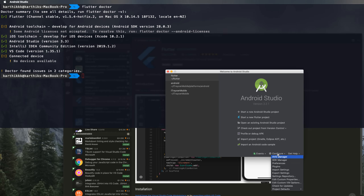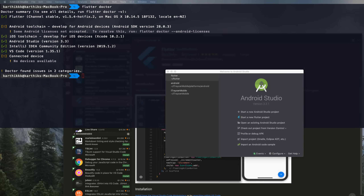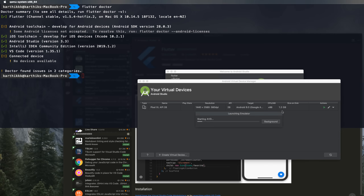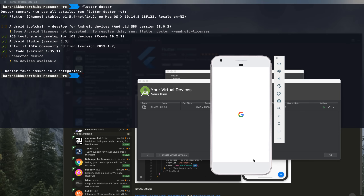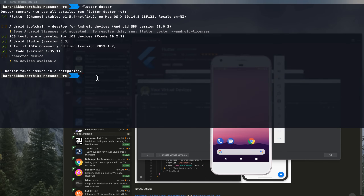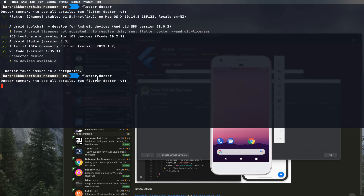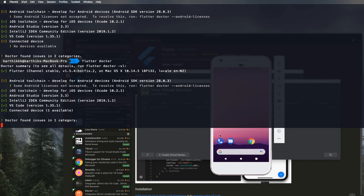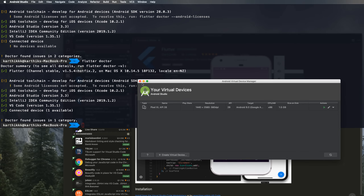For instance, if I open Android Studio, go to Configuration and the AVD Manager, the emulator starts running. Now if I run flutter doctor again, you can see it shows the connected device this time, identifying the running emulator. It says 'connected devices: 1 available.' The flutter doctor command is very handy during the installation process — use it to check what's missing or not installed.